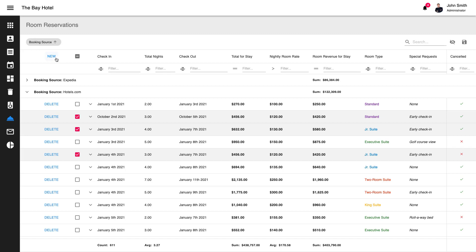DevExtreme React Grid allows you to edit data via its built-in editing row or via inline cell editing. In the former, an entire row is made editable and a user commits changes manually. In the latter, a user modifies values by selecting the appropriate cell and editing content directly. Once modified, the cell's value is saved automatically when the cell loses focus.